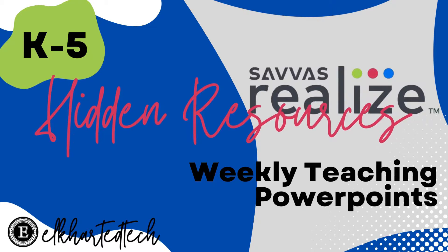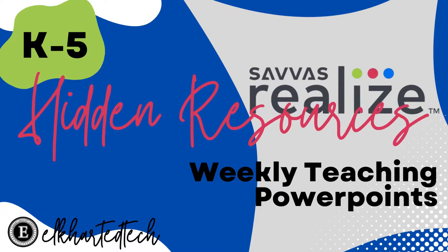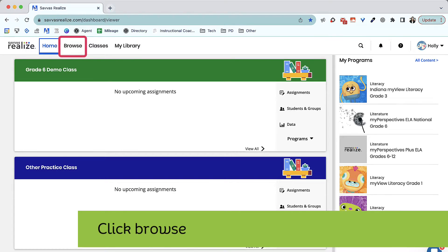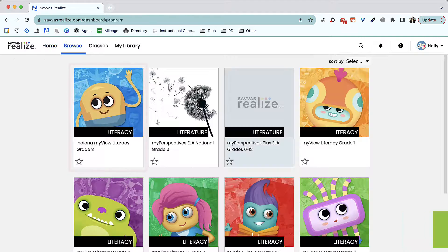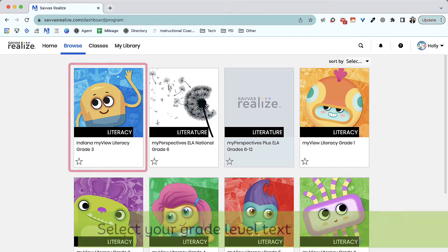Let's take a look at the weekly teaching PowerPoints available within MyView. First, click Browse in your top menu. Then, select your grade level text from the options listed.